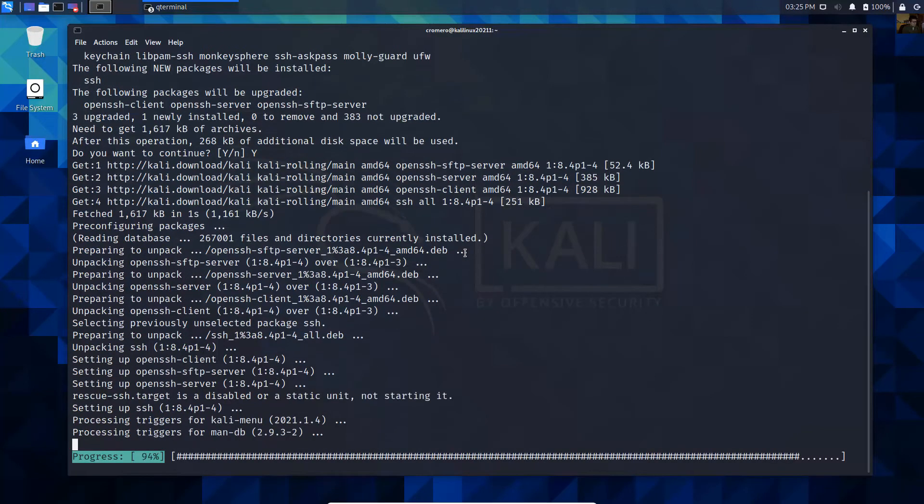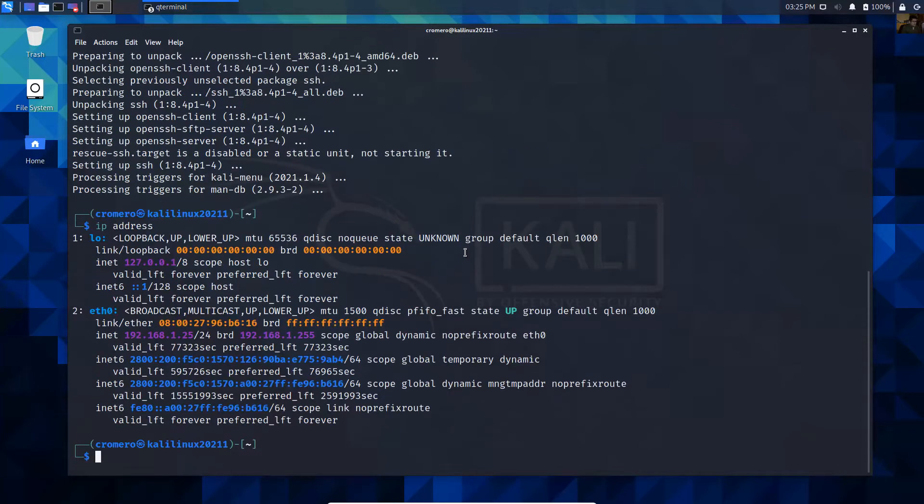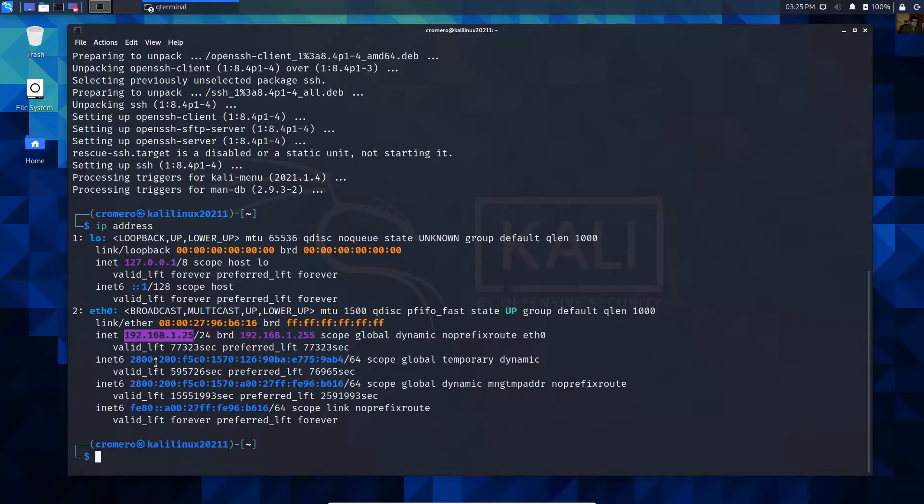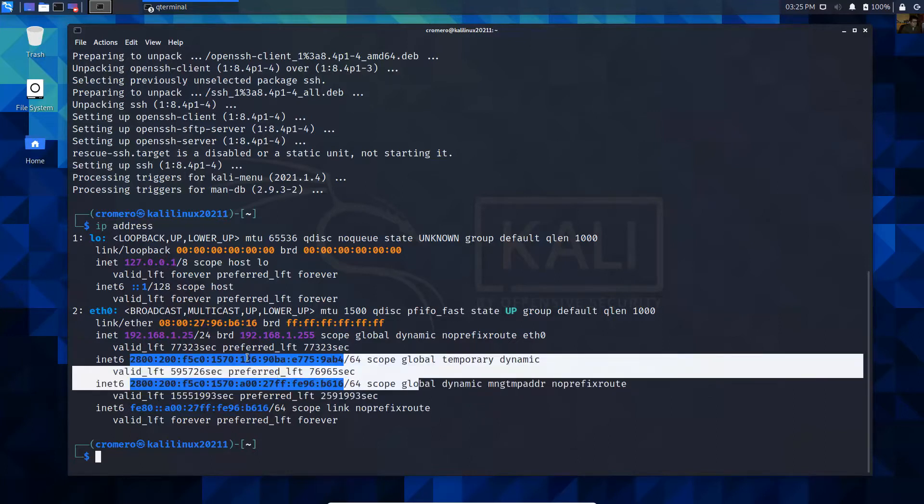Now verify your IP address. This shows IPv4 192.168.1.25, and on IPv6 you can use this IPv6 address.